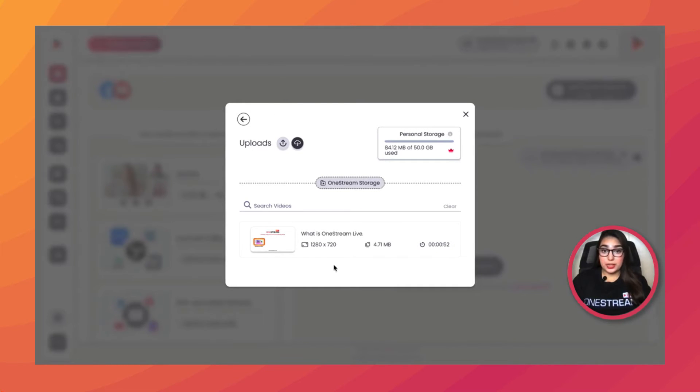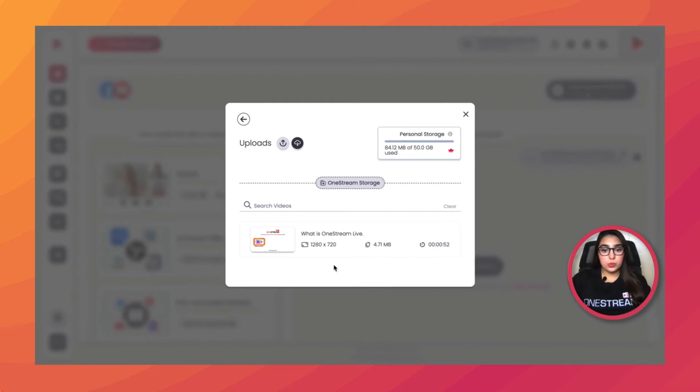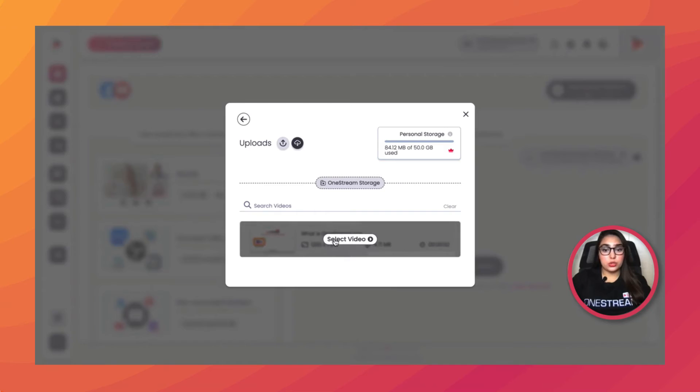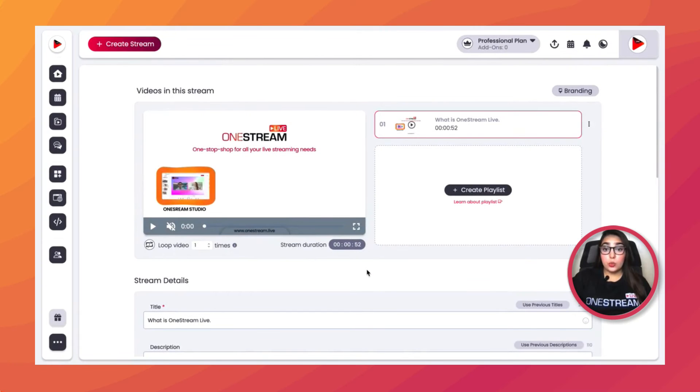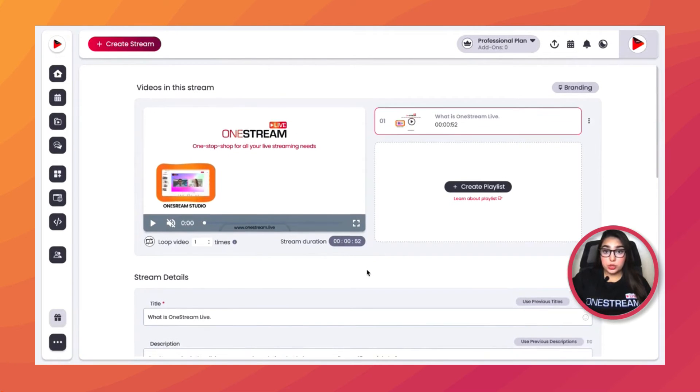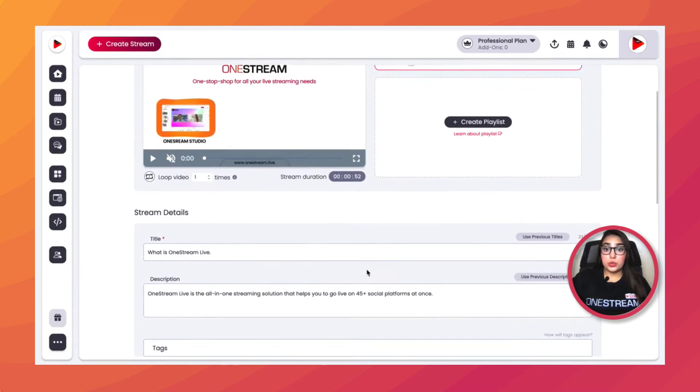However, you have the option to purchase add-ons at a very minimal price. Now choose the video that you want to go live with. Once your video has been chosen, you can play around with different stream settings and add in your stream details.